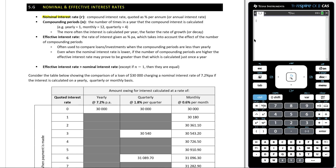Nominal interest rates, represented with the letter R, are compound interest rates quoted as percent per annum, or annual interest rate. The compounding period, represented by the letter N, is the number of times in a year that the compound interest is calculated — yearly is 1, monthly is 12, quarterly is 4, etc.